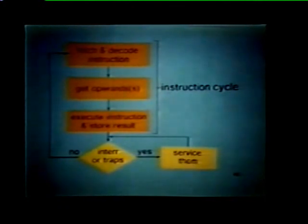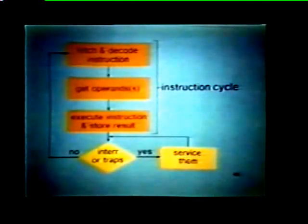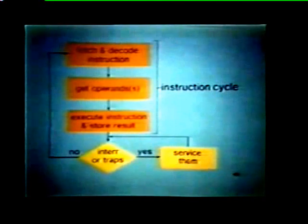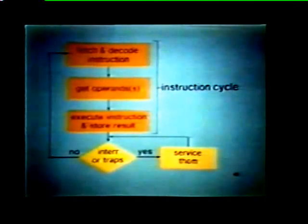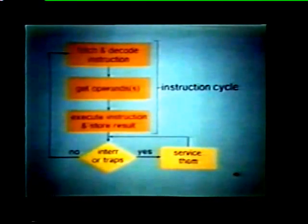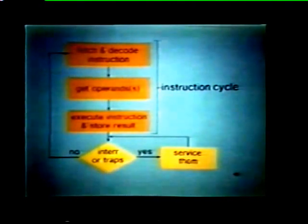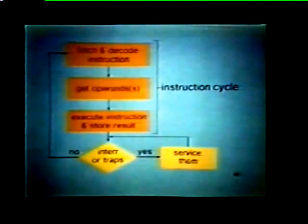Let's briefly summarize a typical instruction cycle. The processor first fetches and decodes the instruction. Next, it retrieves all operands associated with the decoded instruction. The processor then executes the instruction and stores the result, either internally or externally. After the instruction cycle is completed, the processor services any pending interrupts or traps before going on to the next instruction cycle.